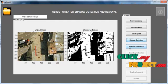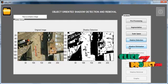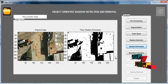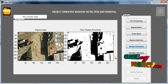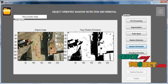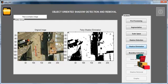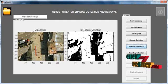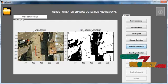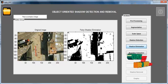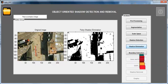Then click the Shadow Elimination button. After clicking Shadow Elimination, false shadows are ruled out and only the actual shadow region is displayed with the title 'False Shadow Elimination'.